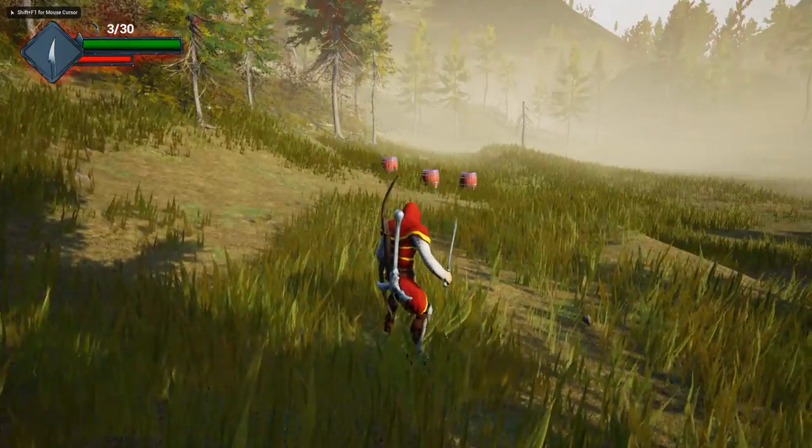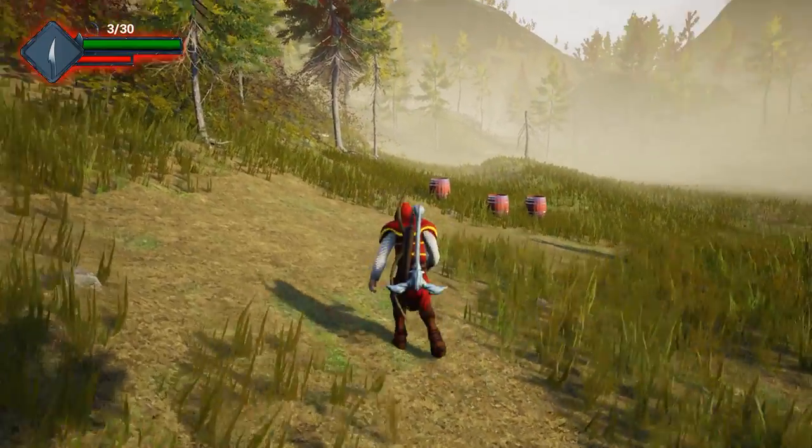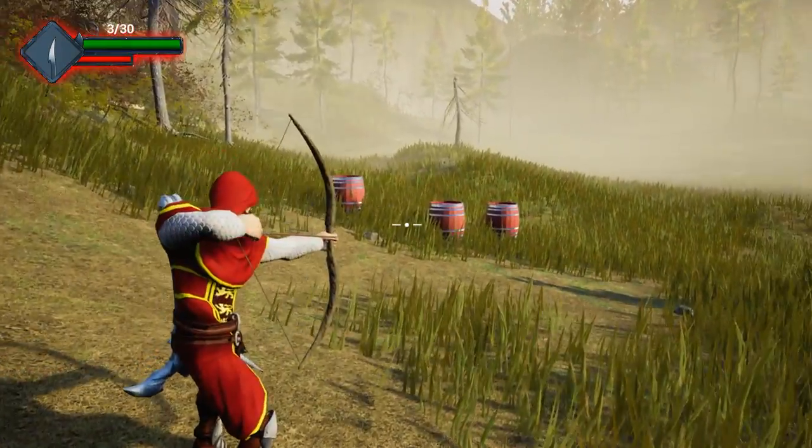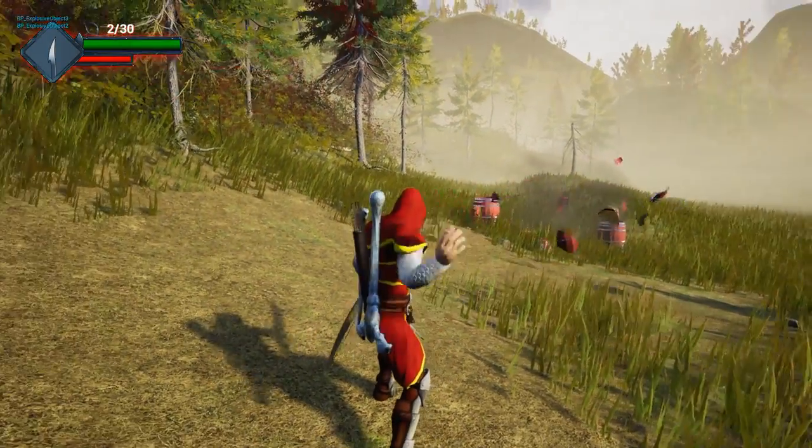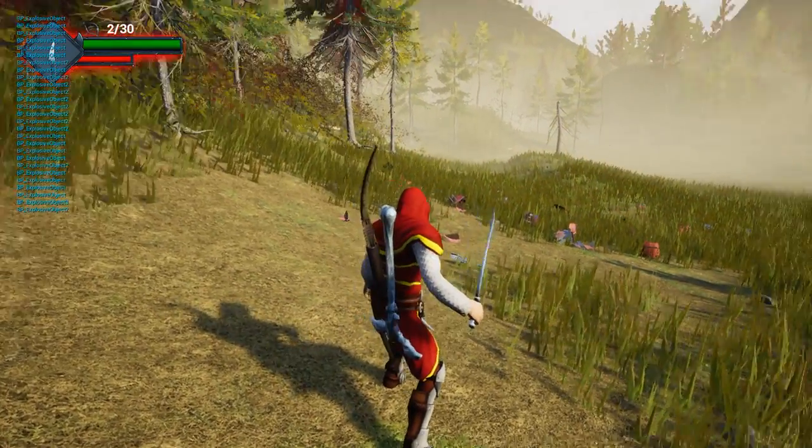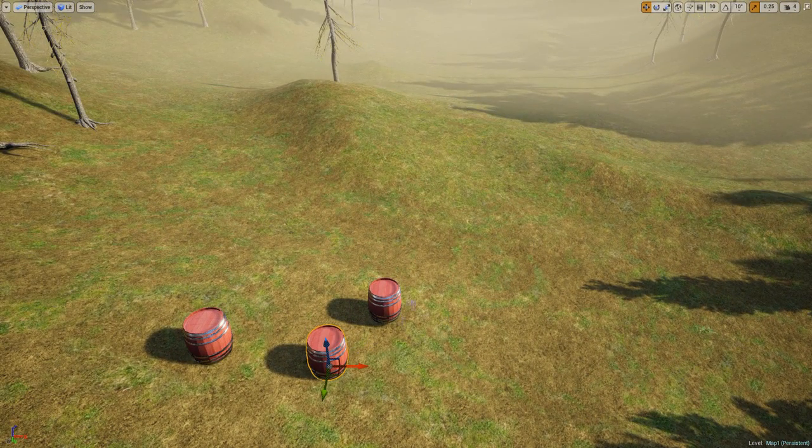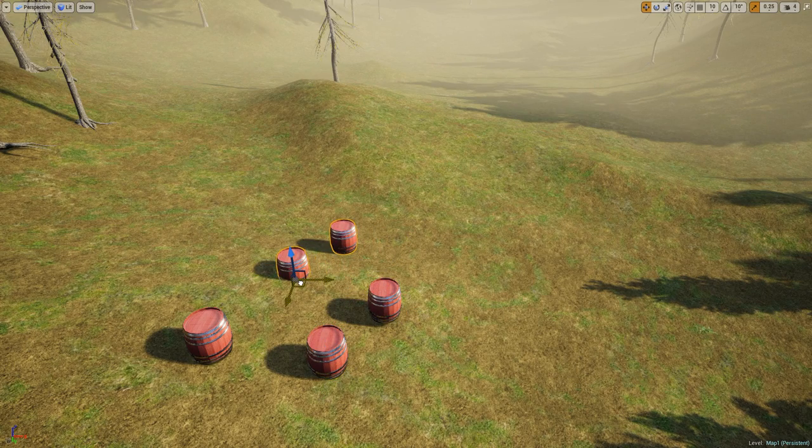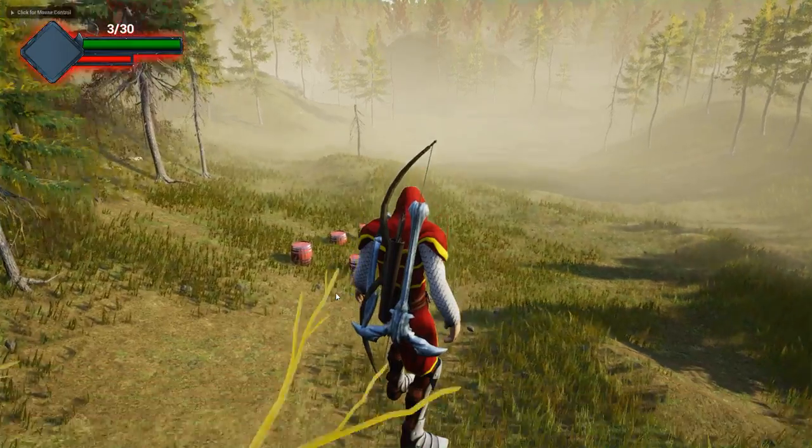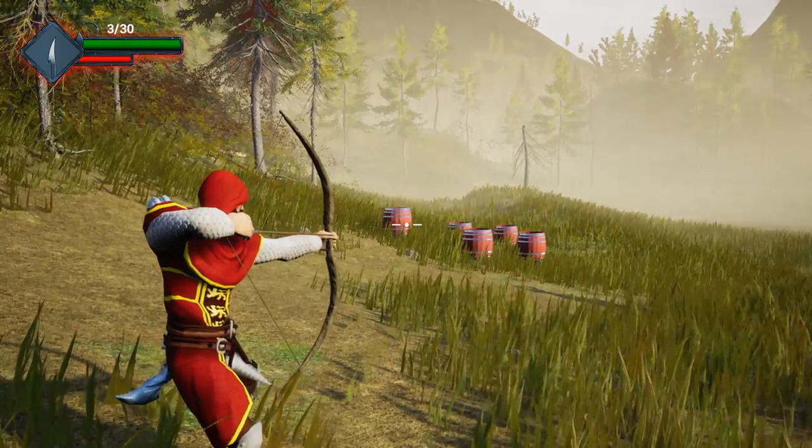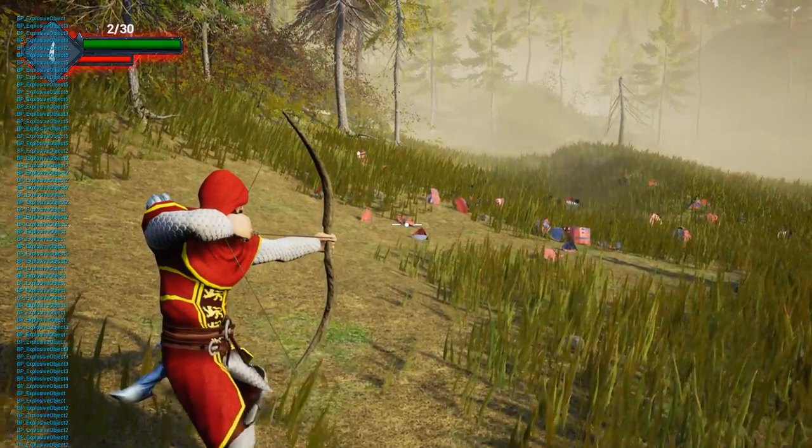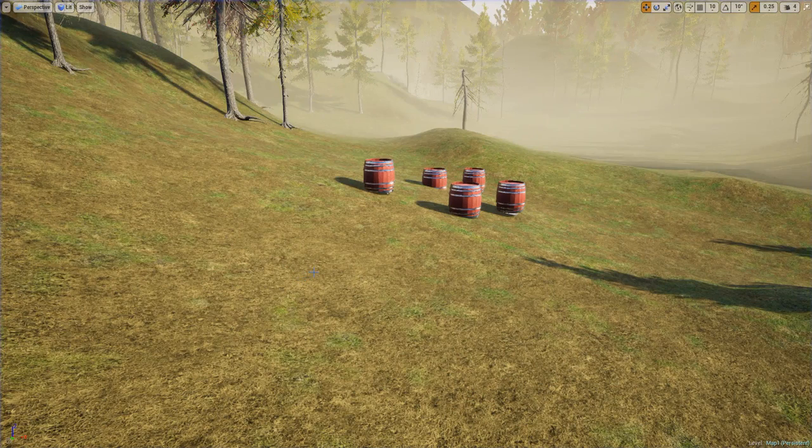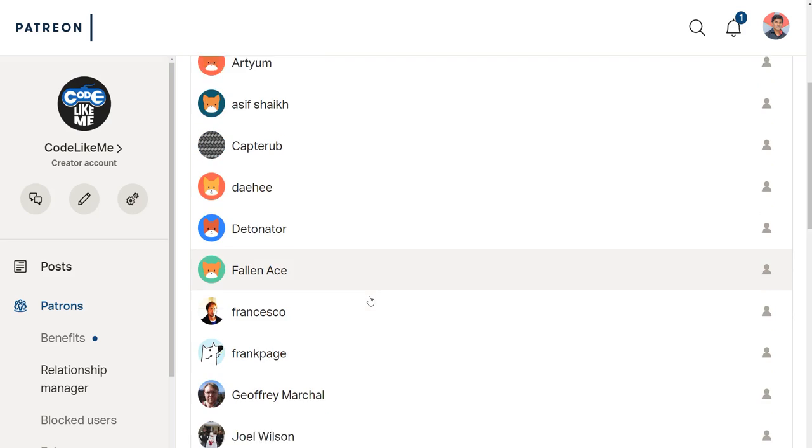Hello everyone, welcome back to my Unreal Engine tutorial series. Today I'm going to show you how to make these surrounding barrels explode when I shoot one of the barrels. So when I shoot one barrel, all the surrounding barrels will go off. Let me do another demonstration with multiple barrels this time. All of them exploded. That's what I'm going to do today.